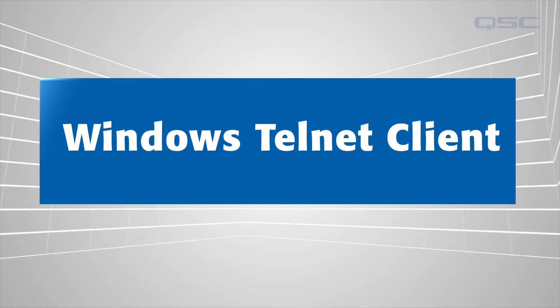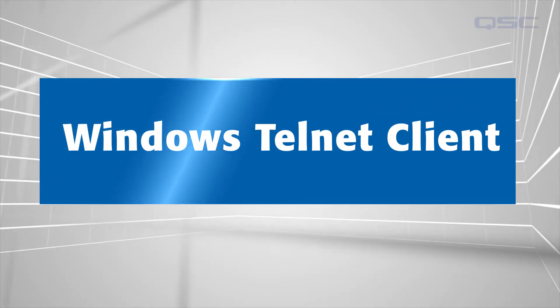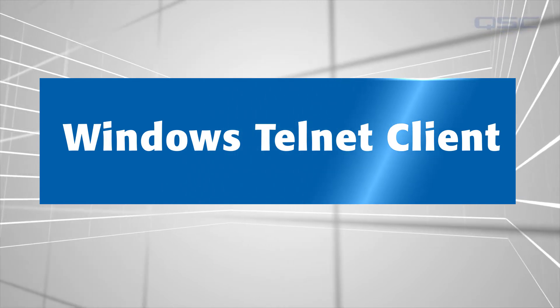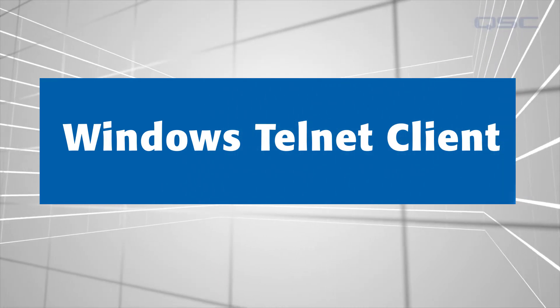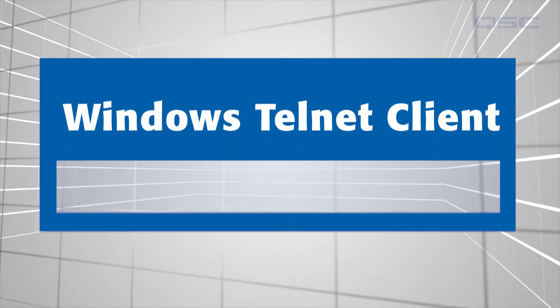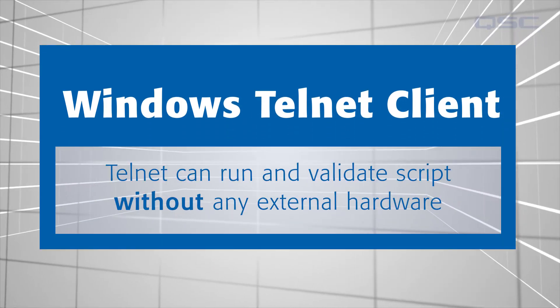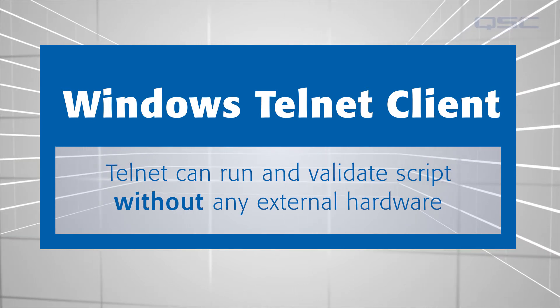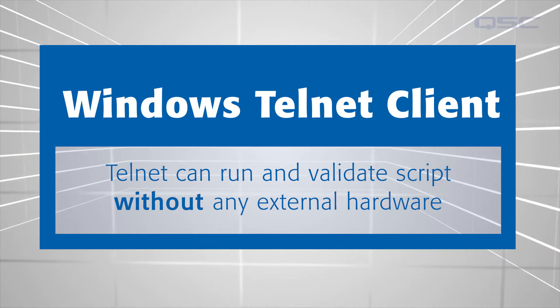In fact, this is a huge advantage that's unique to QSYS. Using Telnet, you can validate your control scripts without having any external hardware connected.